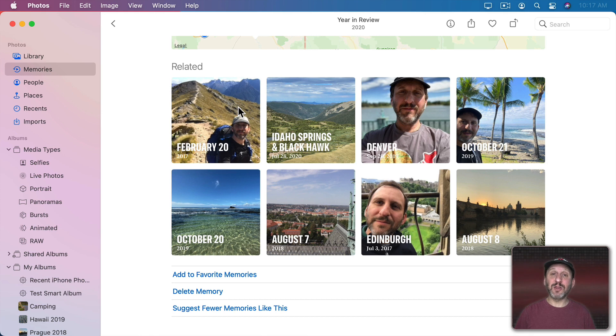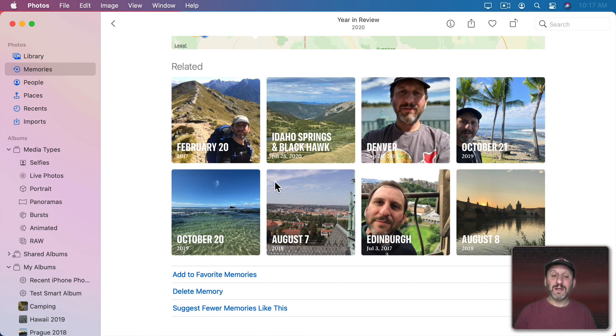So then you see Related. Other memories and locations and albums that are related to this. Now at the bottom you'll see Controls.